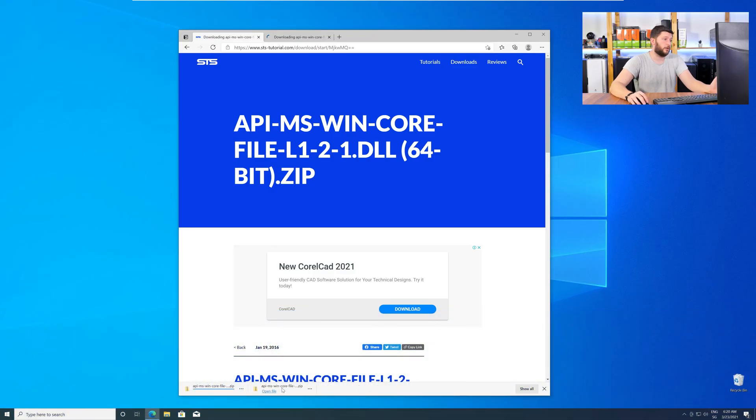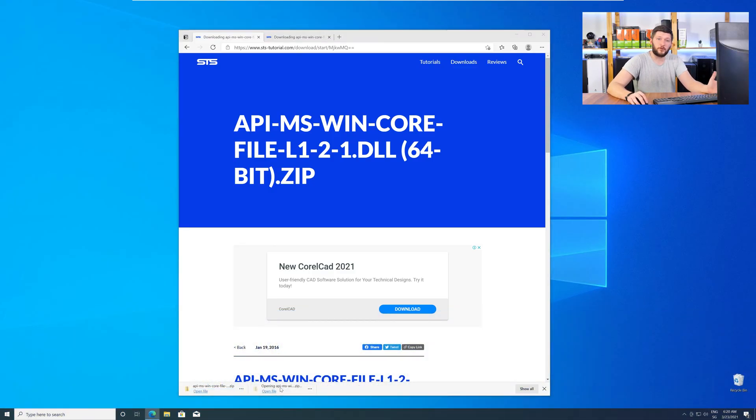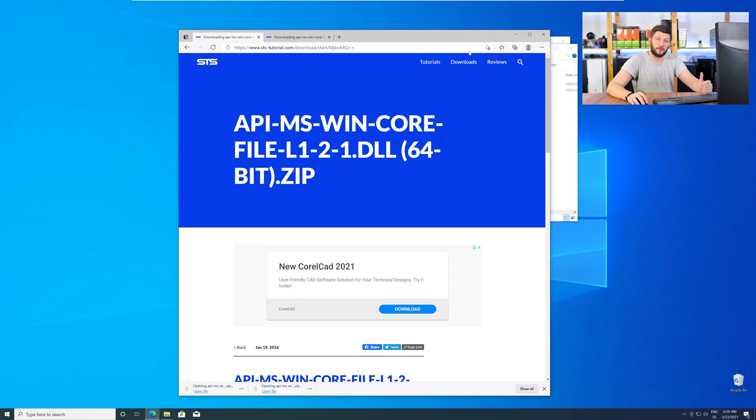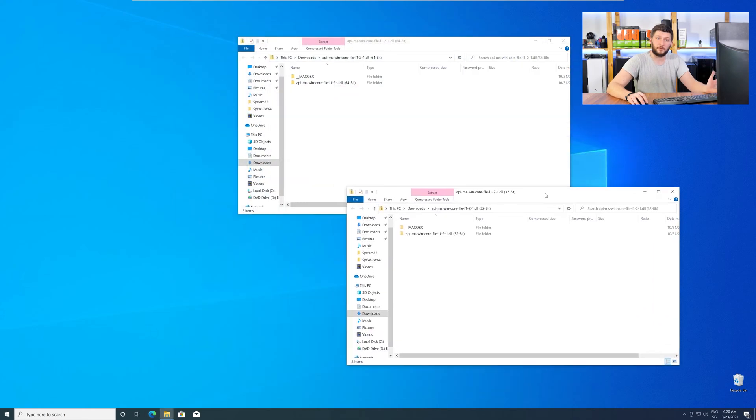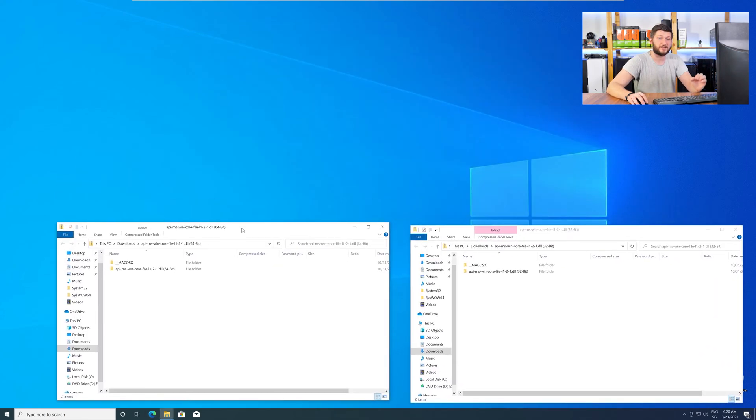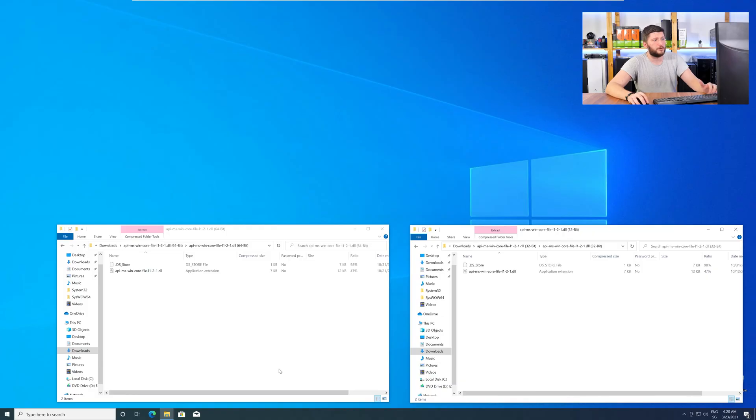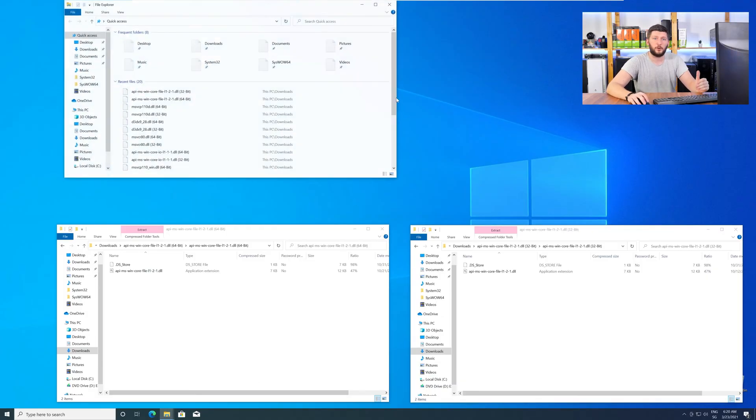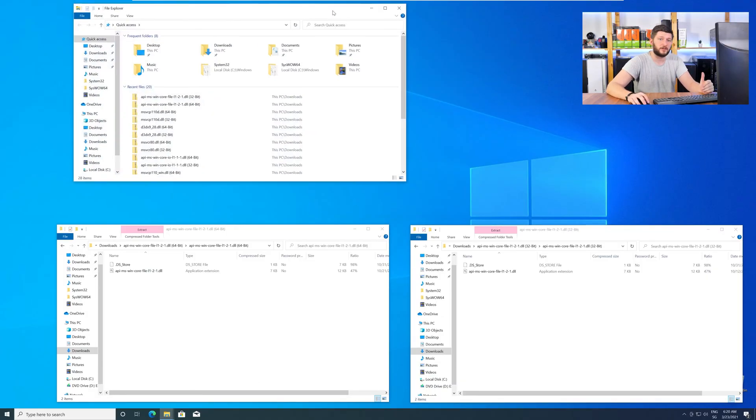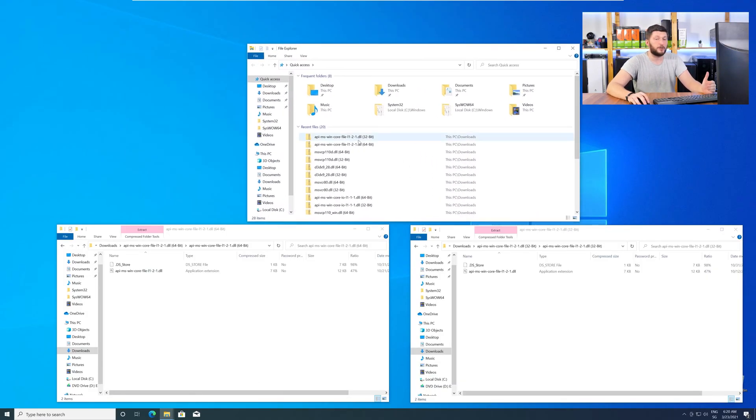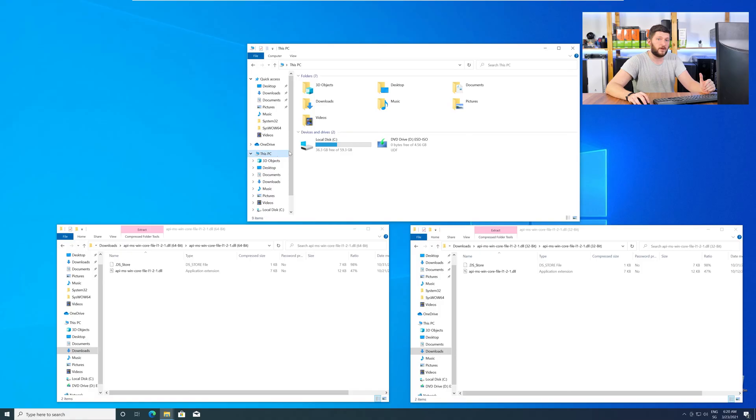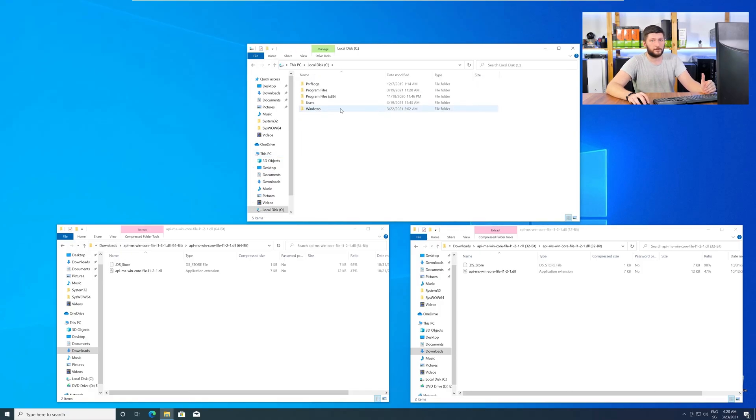After downloading the files, open them up and keep track which is which, because both the 32-bit and 64-bit DLL files have the exact same name. Now, we need to open up our Explorer and head over to our main PC, then into our C drive, and then into the Windows folder.